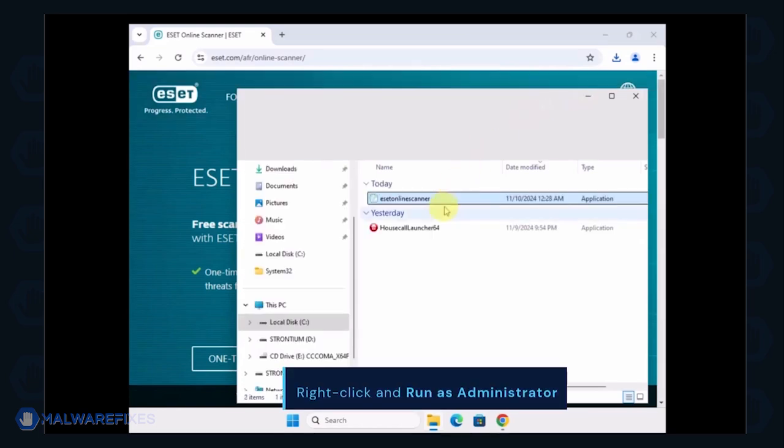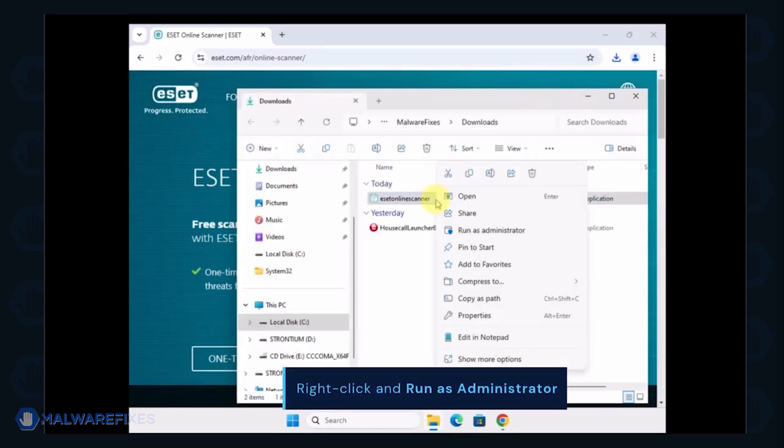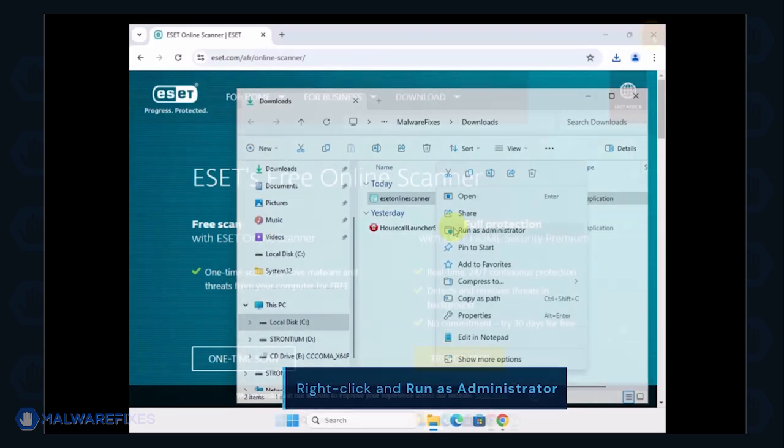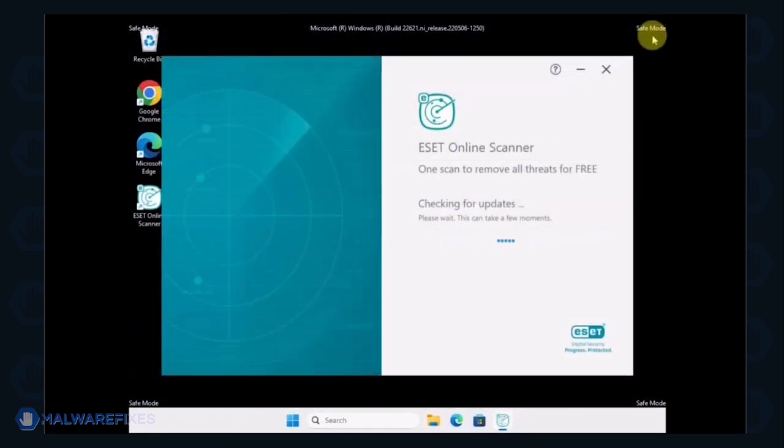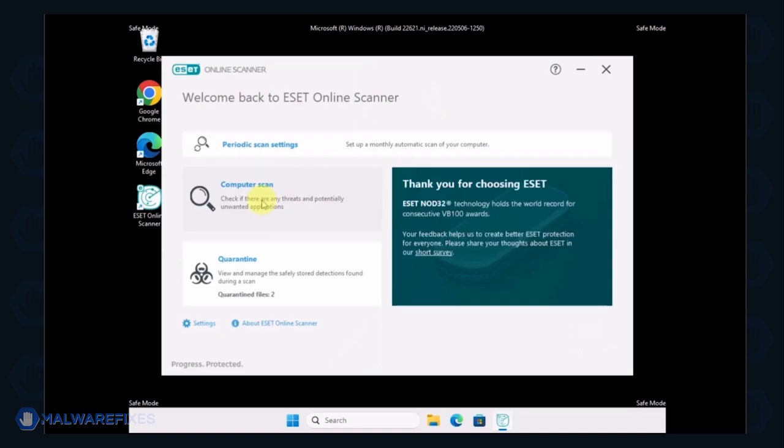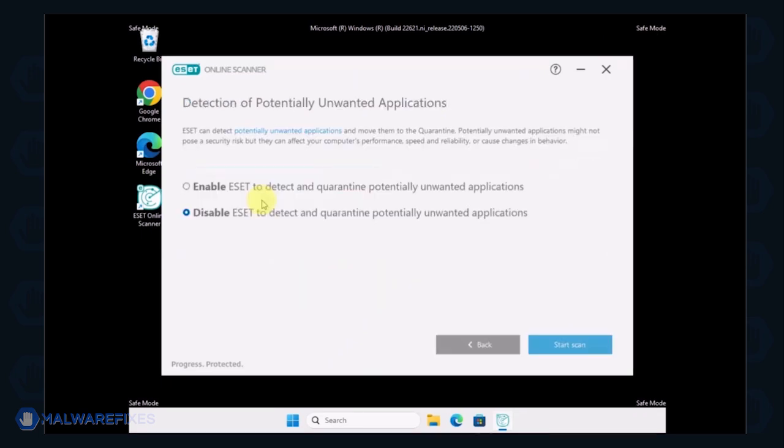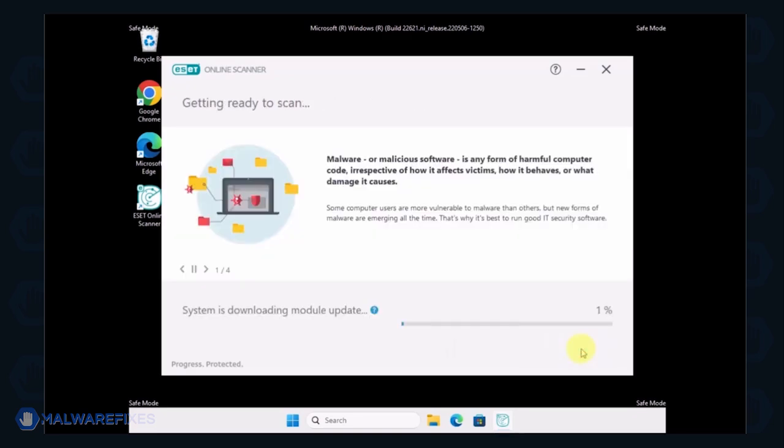Locate the downloaded file and right-click on it, then select Run as Administrator. On the ESET Online Scanner interface, click on Computer Scan. Next, select the Full Scan option. Lastly, click on Start Scan to begin checking the computer.